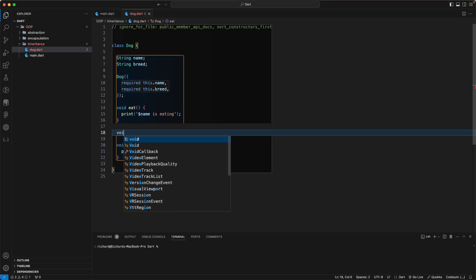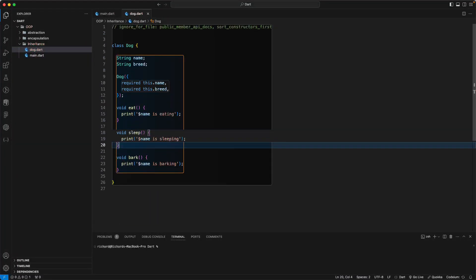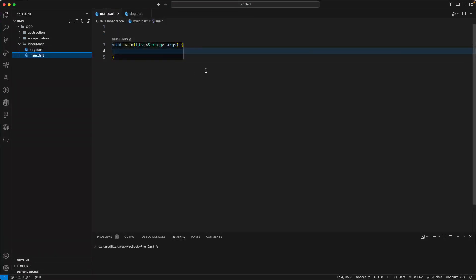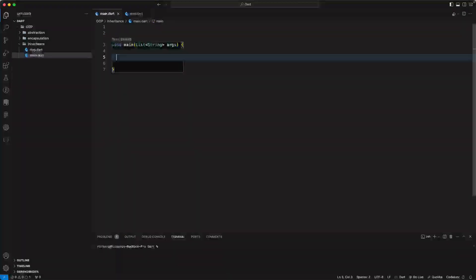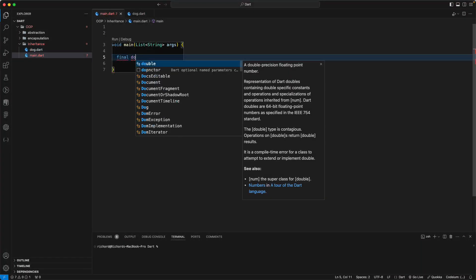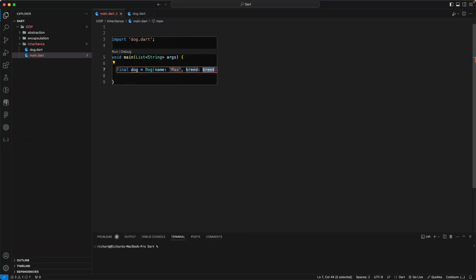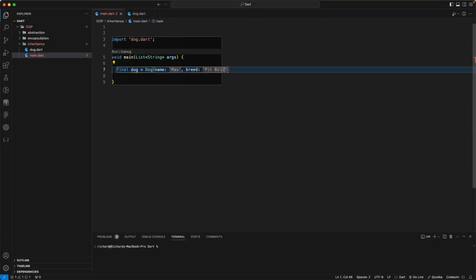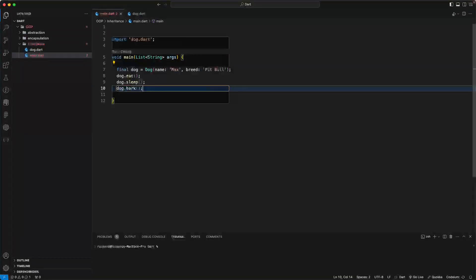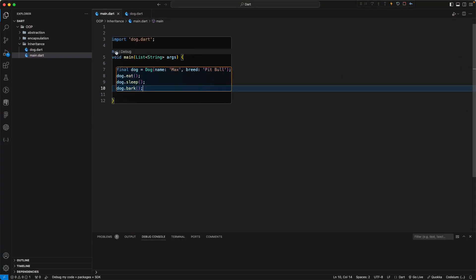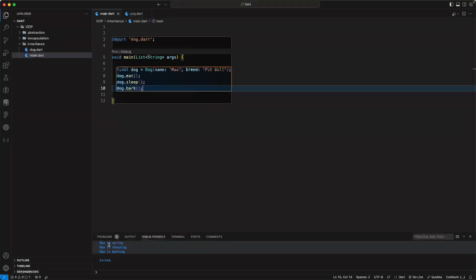In main, let's create a final dog equal to Dog with name 'Max' and breed 'Pit Bull'. Running the code, we see 'Max is eating', 'Max is sleeping', and 'Max is barking'.